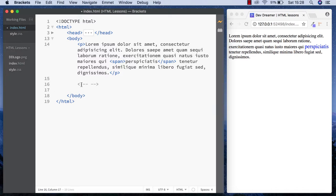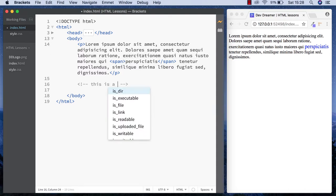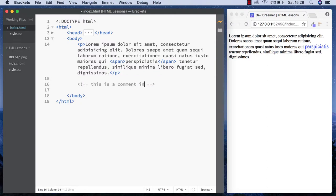In between these two hyphens, we write whatever we want our comment to say. So we can say 'this is a comment in HTML'. Notice this has not been rendered to the browser - anything within comment tags will not be rendered.